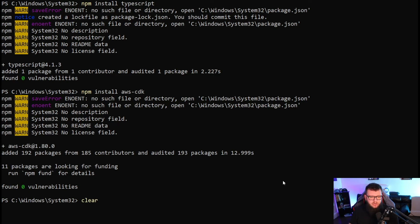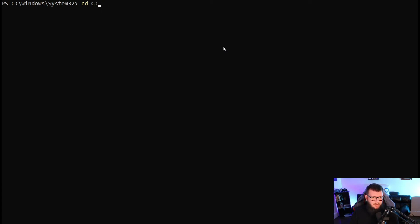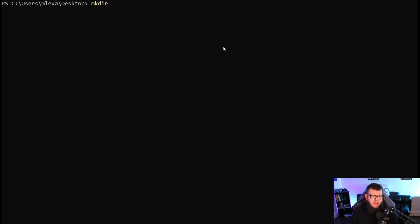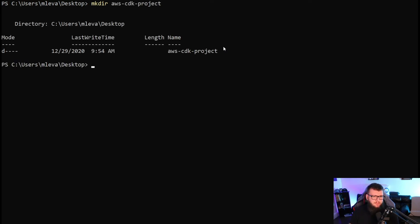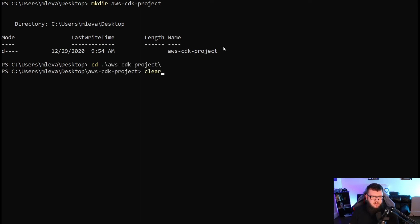Let's clear the screen here. As you can see, I'm in C Windows System32 right now, but I'm going to CD users, go to my user, and CD to desktop. From here, I'm going to type mkdir to create a new directory called AWS CDK projects. I'm going to CD or change directory into AWS CDK project and clear my screen again.